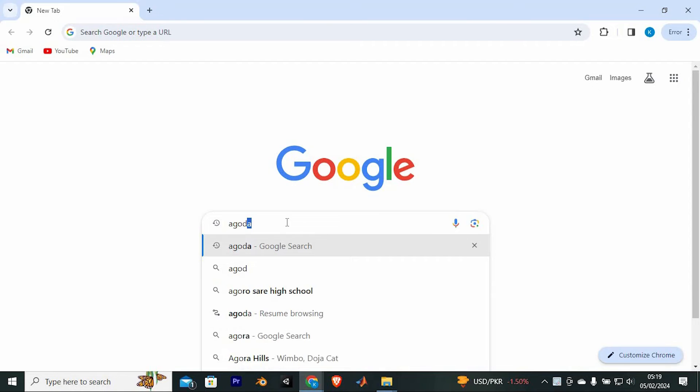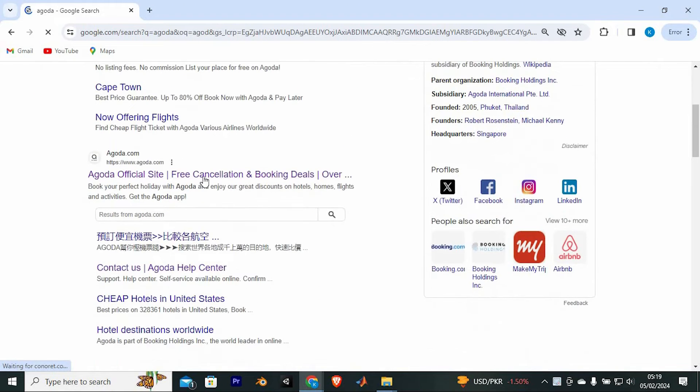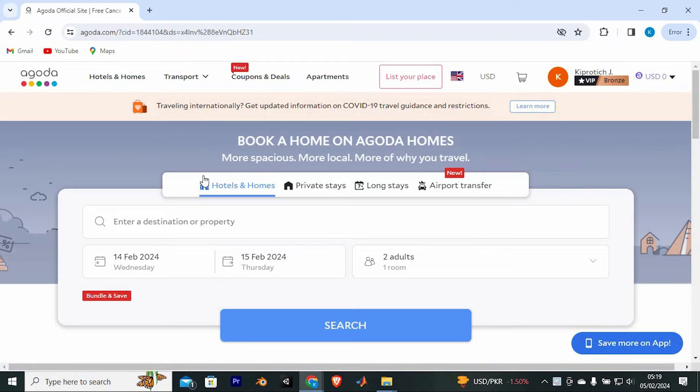Once in here just type in Agoda and enter to open it. We now have these sites, just tap on this link here so that it can take you to the official site.